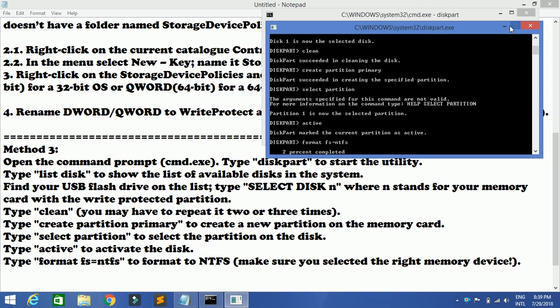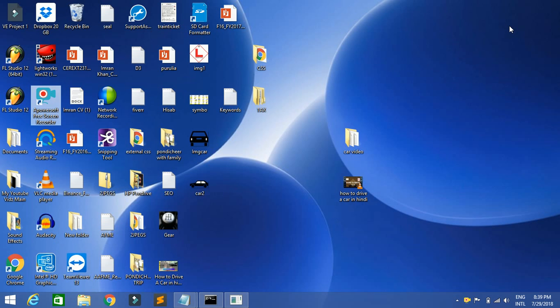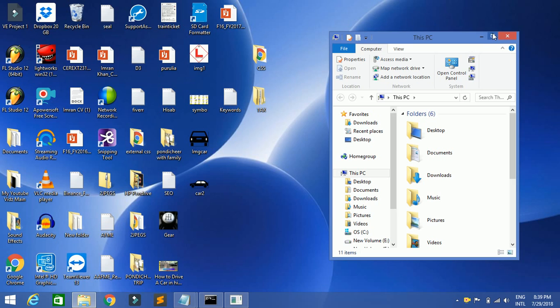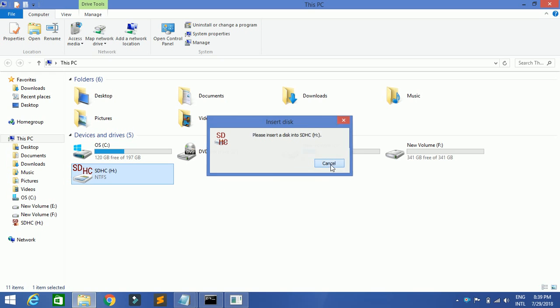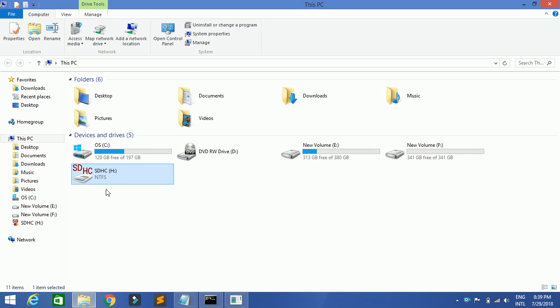I'll quickly skip and show you what will happen. After 100% of the disk partitioning is done, you can go ahead and see this particular drive — whatever you have inserted — is absolutely fine. Whatever was earlier set as read-only, that will be removed, and you can go ahead and cut files, paste them anywhere, or even delete them. Thank you so much for watching this video; we will come up with other methods as well. Please let us know through your comments how it's going.